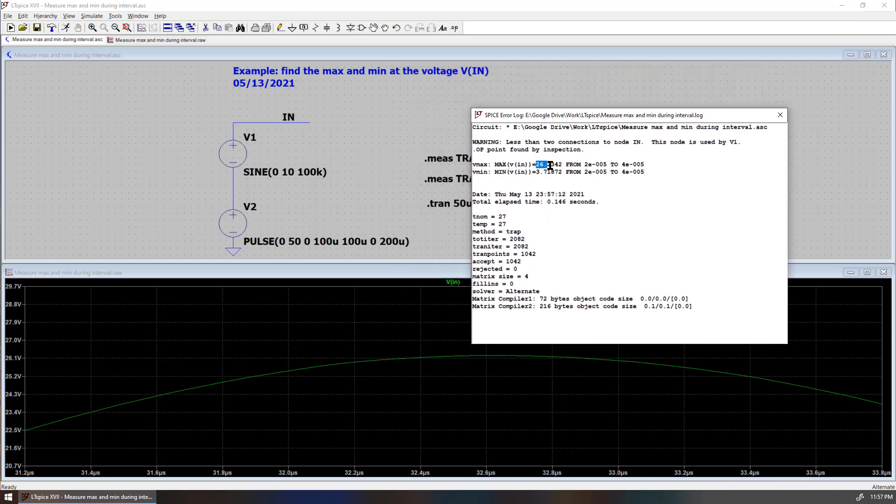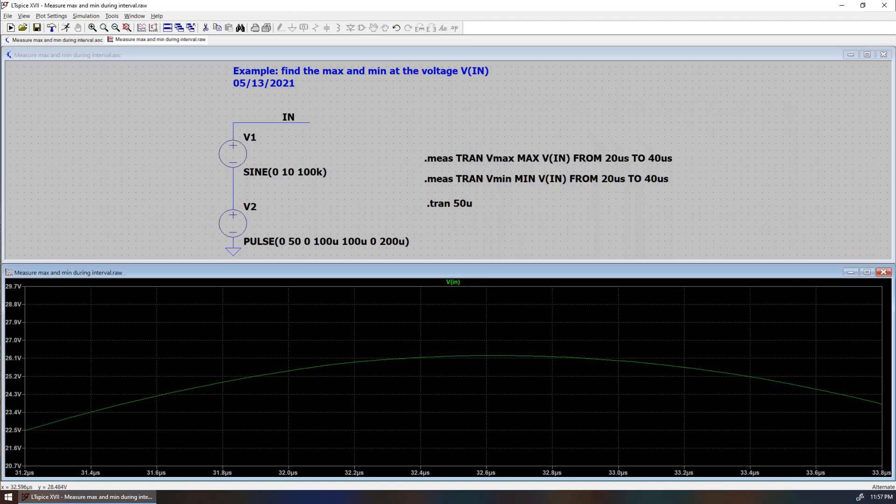The maximum is about 26 volt from this time interval and the minimum is about 3.7 volt. If you zoom to fit or hit the space bar,